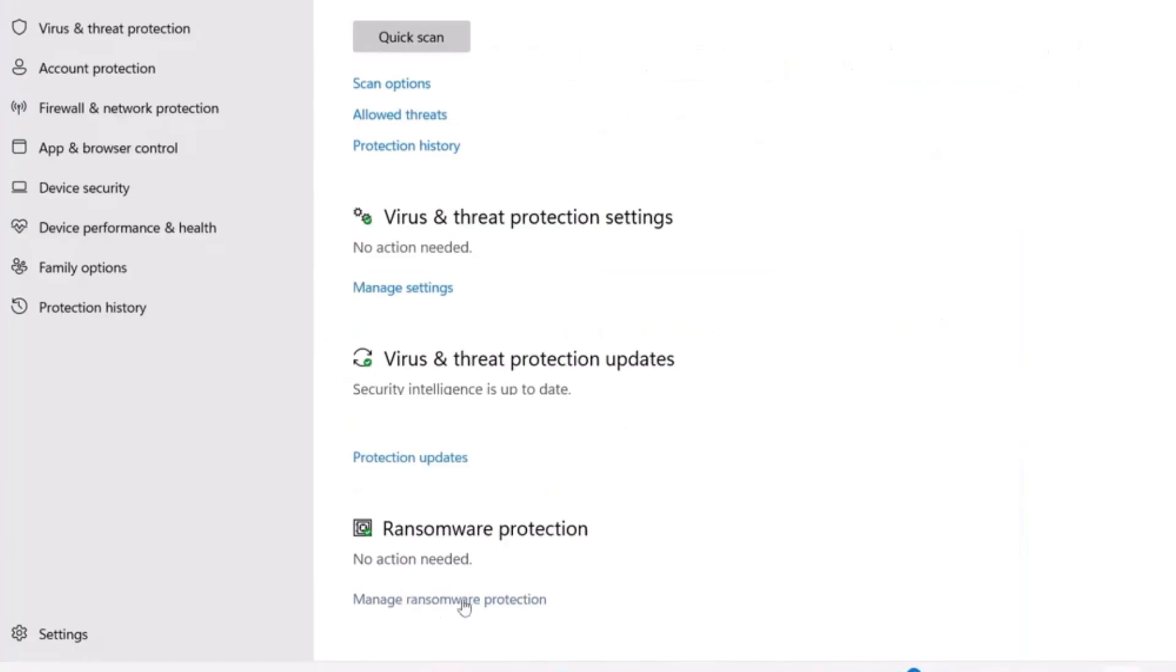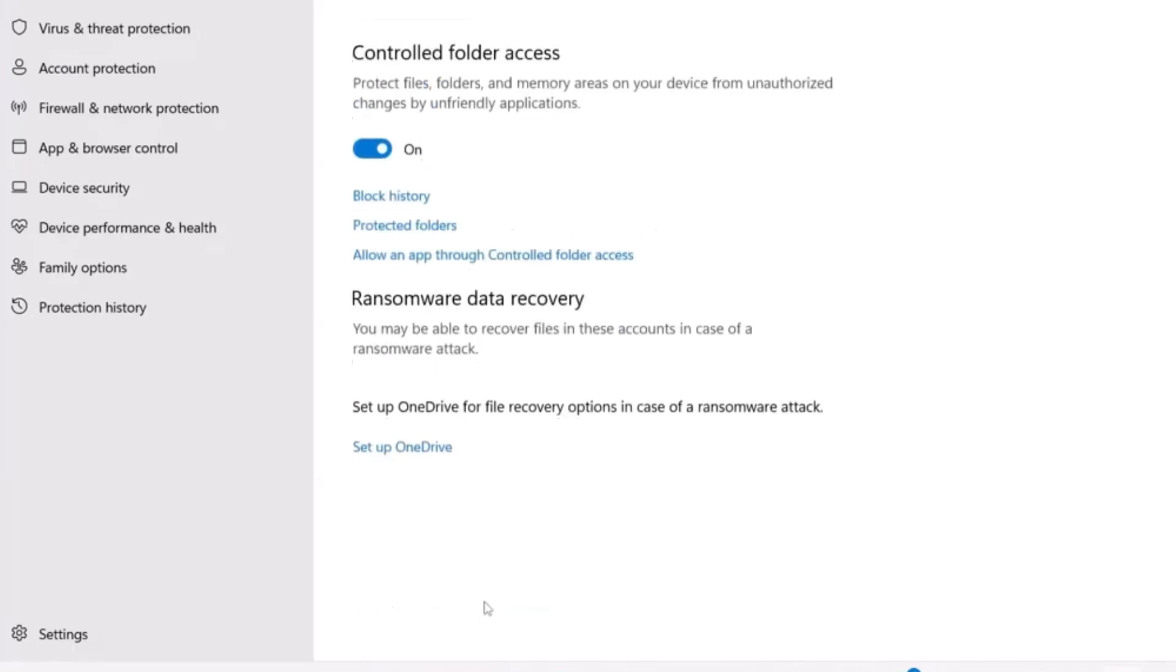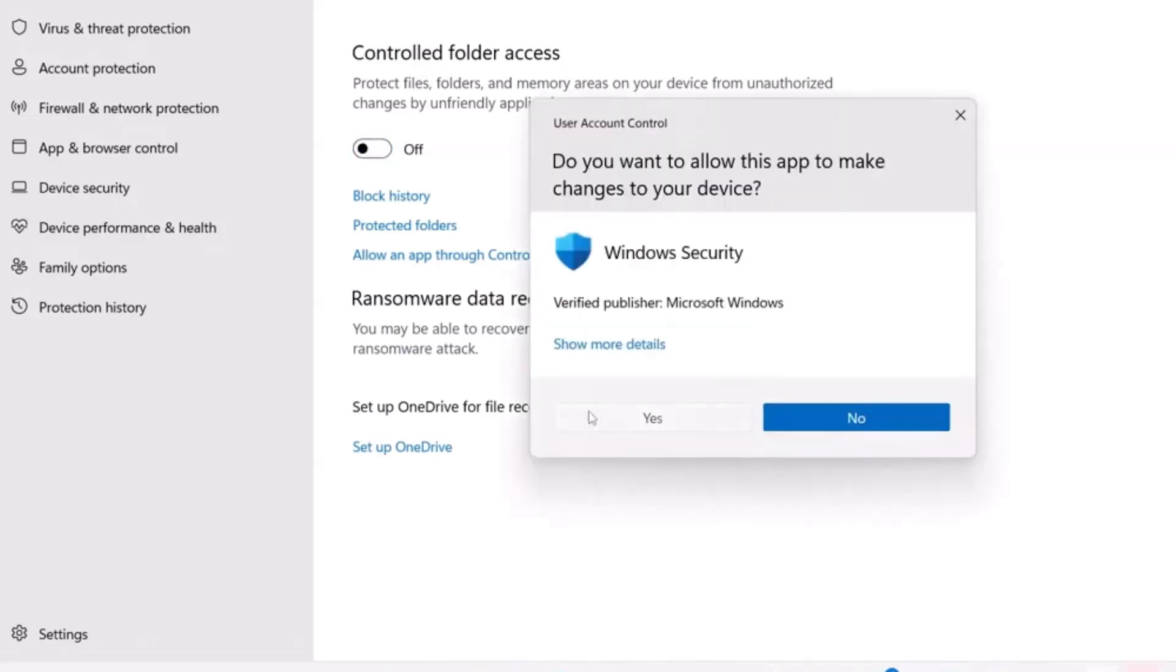On Start Menu, open your Windows Security. You can see virus and threat protection. Click on Manage Ransomware Protection. Then turn off the Control Folder Access. Click on Yes.